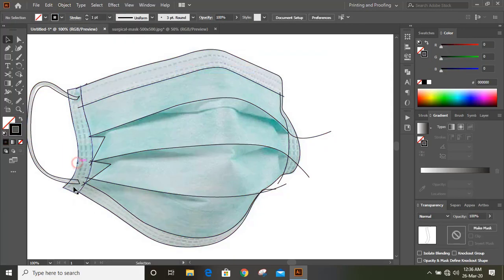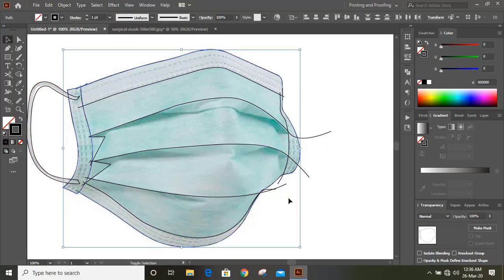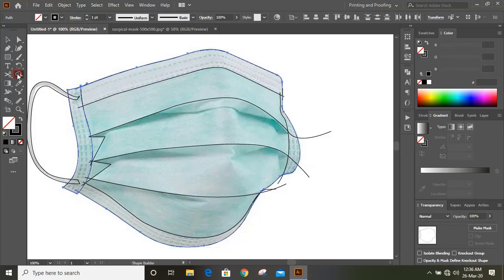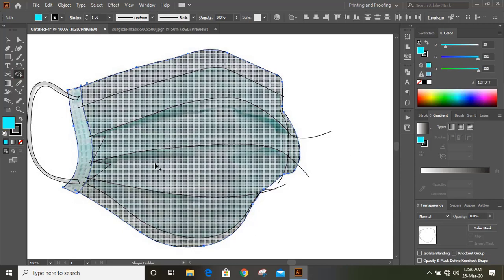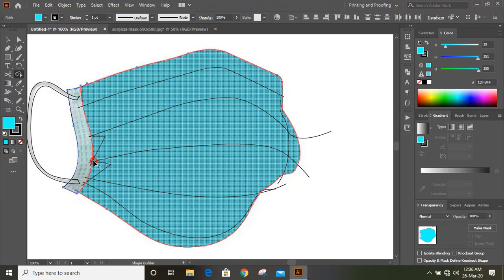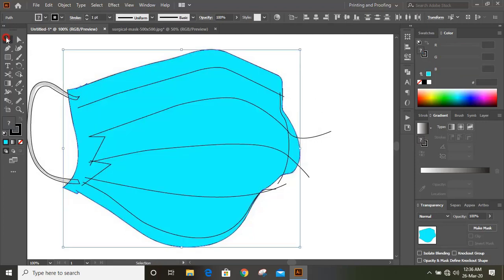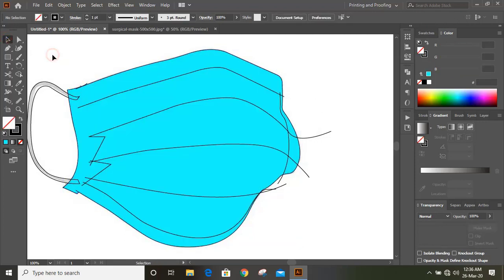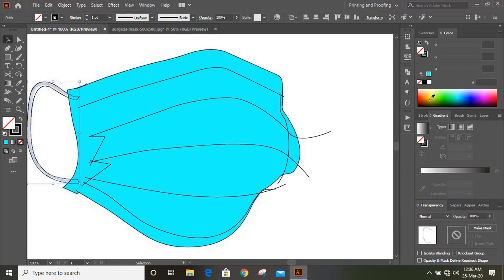Select boundary lines by pressing the Shift key. Now go to Toolbar and select the Shape Builder tool. Change the color and make a shape here.